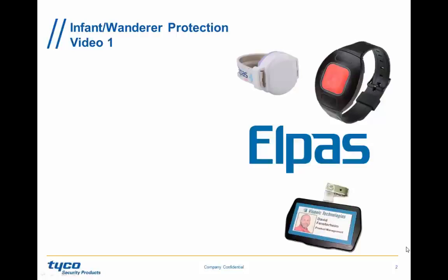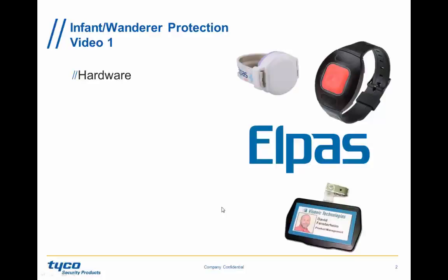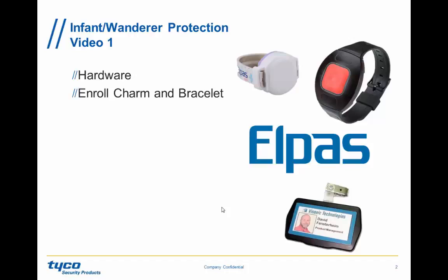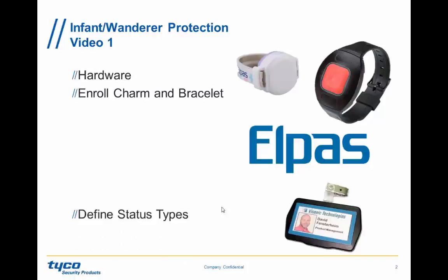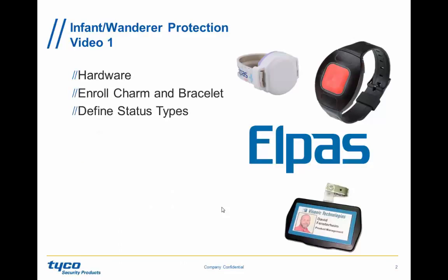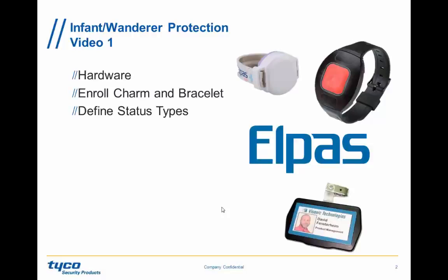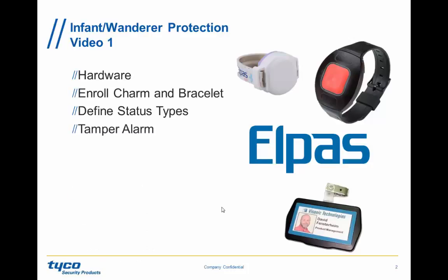In this video, we are going to review the hardware involved. We're going to review how to enroll, how to attach the infant tag, how to assemble the Wanderer band, and learn about the infrastructure hardware, which we've done in previous videos. We're going to define status types in order to arm and disarm and manage the flow of the system. We need to define status types for the tags.